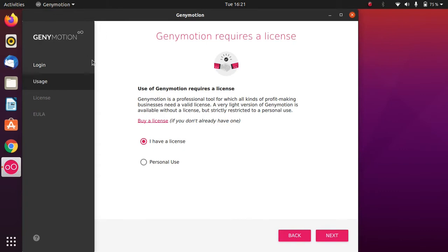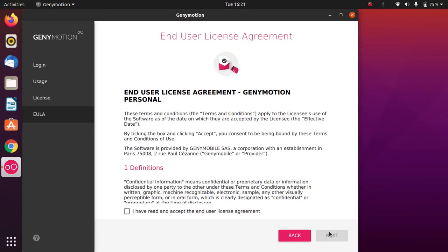After you have successfully logged in, you have to select either 'I have a license' or 'Personal use'. I will select 'Personal use', then click Next, tick the checkbox, and click Next again.